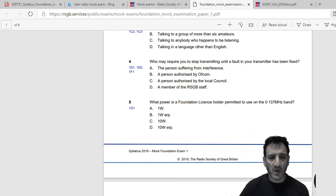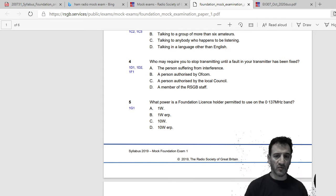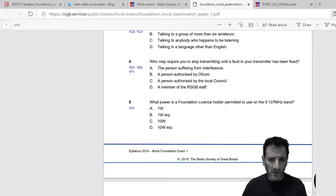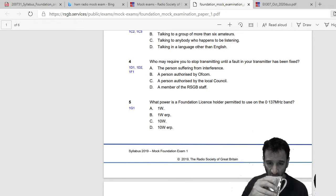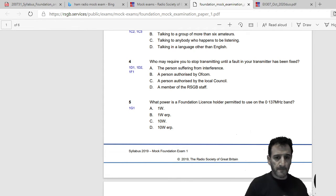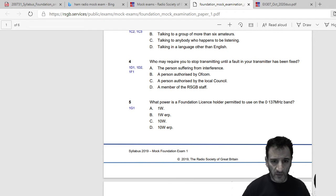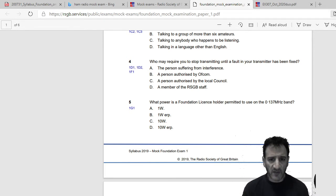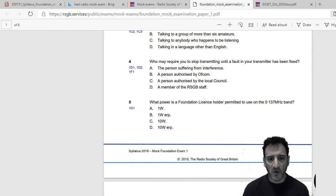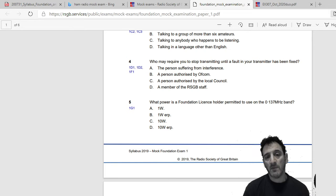Right, number four. Who may require you to stop transmitting until a fault in your transmitter has been fixed? The person suffering from interference, a person authorized by Ofcom, a person authorized by your local council, or a member of the RSGB staff. So I would say a person authorized by Ofcom.